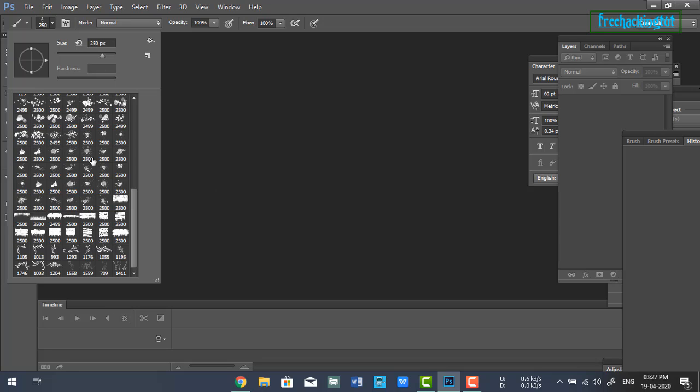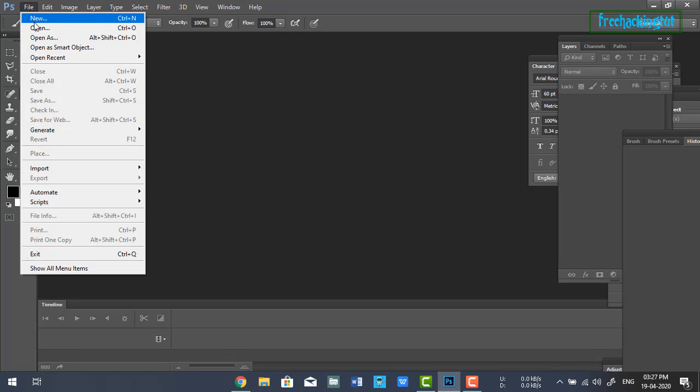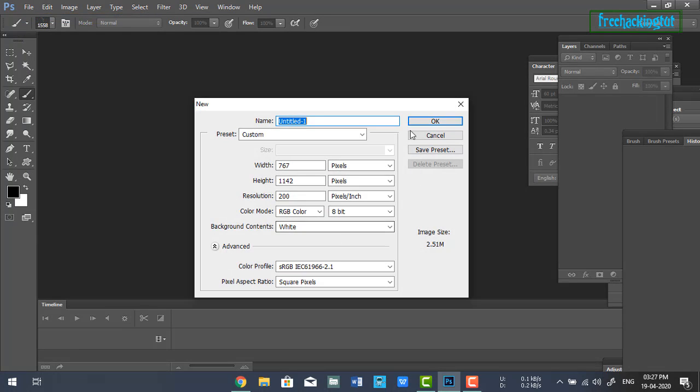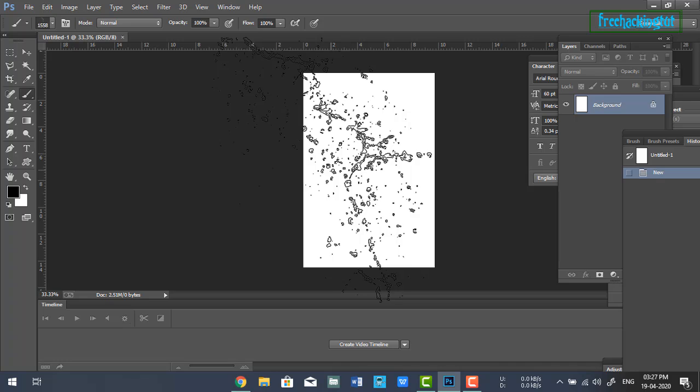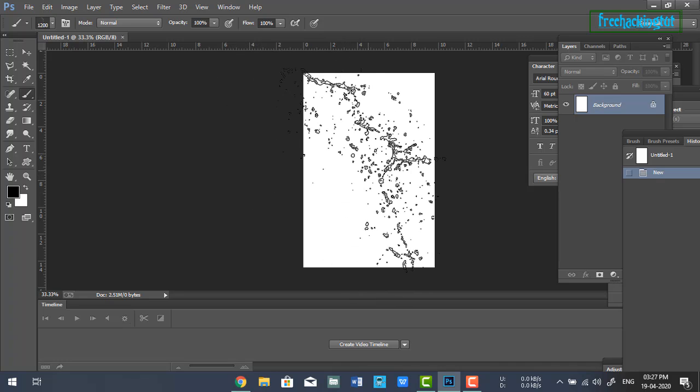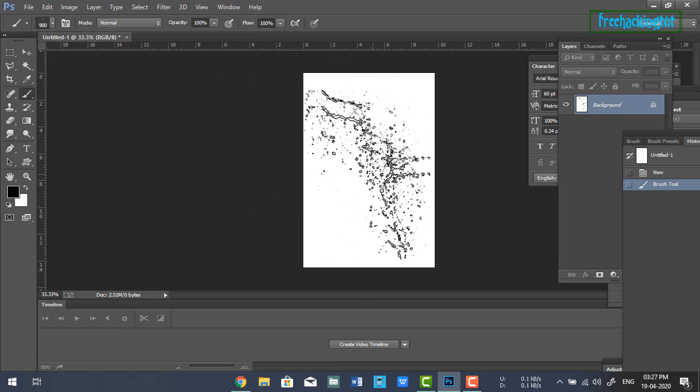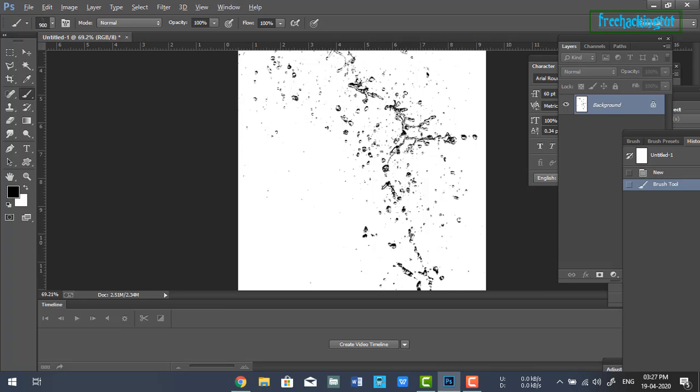Now you will see your brush in the brush panel. To use this brush, you need to click on it. Let's see how it looks. This is the brush.